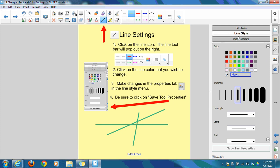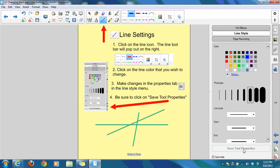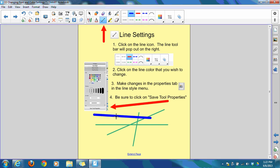Again, line style is selected. I can change my color. Let me make this one blue and thick. I'm just going to keep it solid, but you can make any of those other selections. The important thing to remember is to click on Save Tool Properties. And now you can see that that is a thicker line.